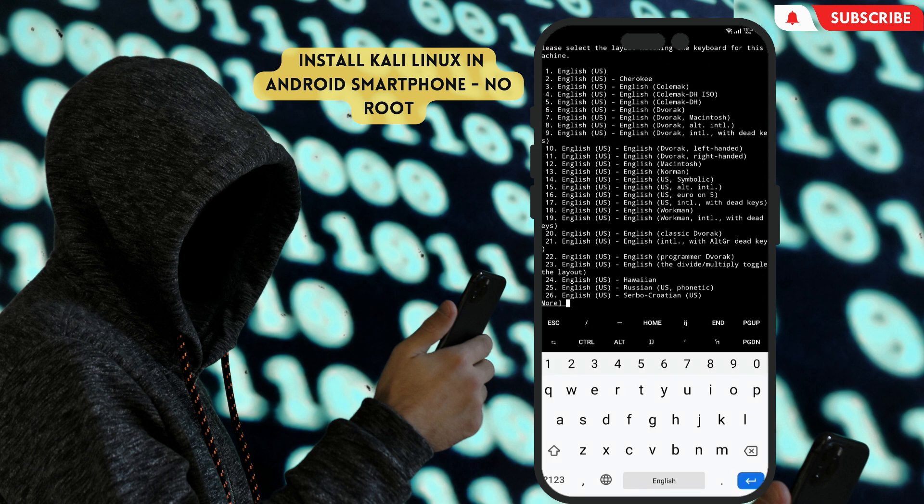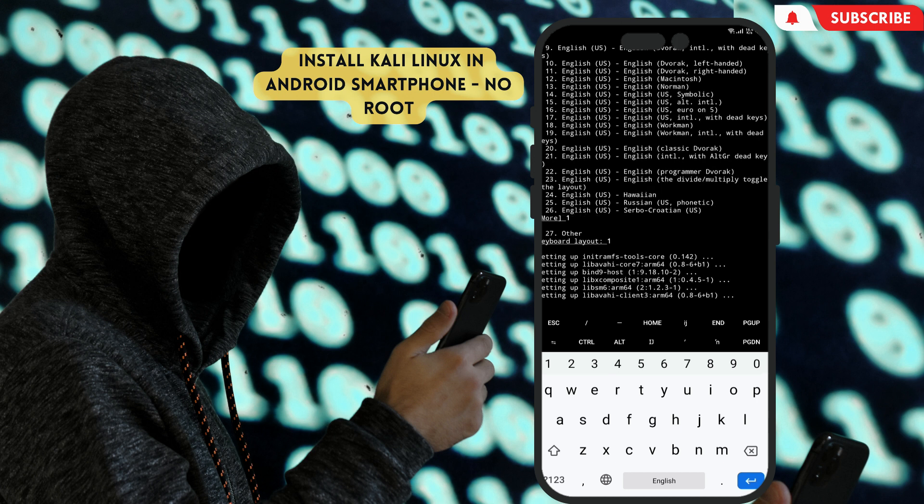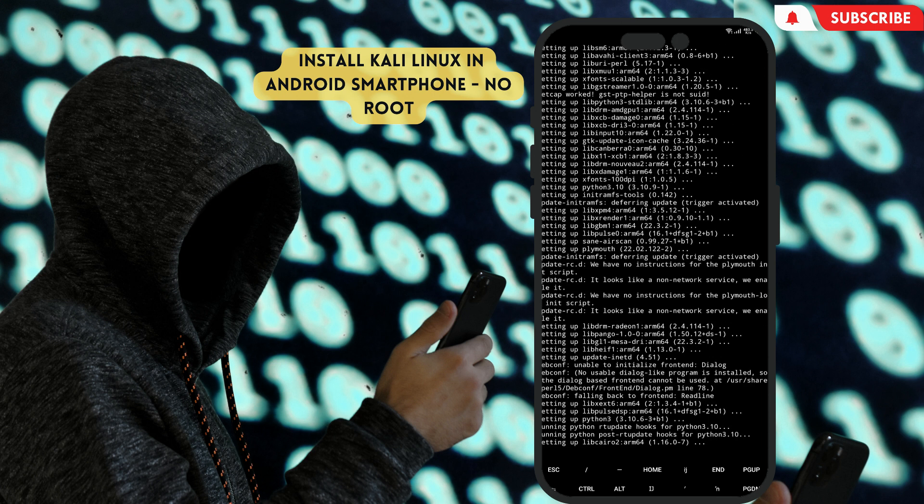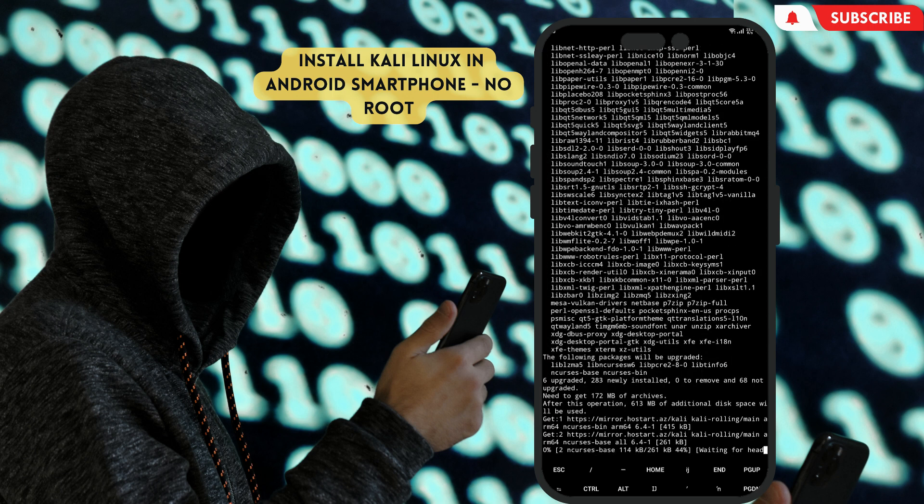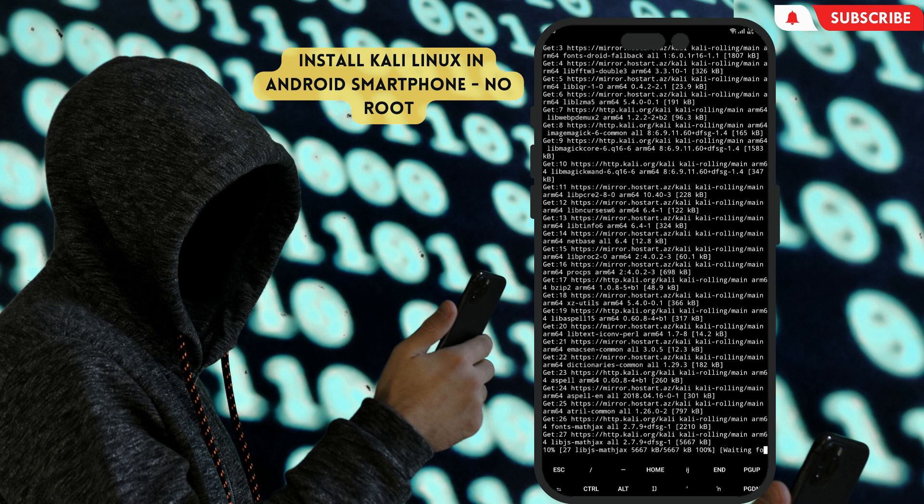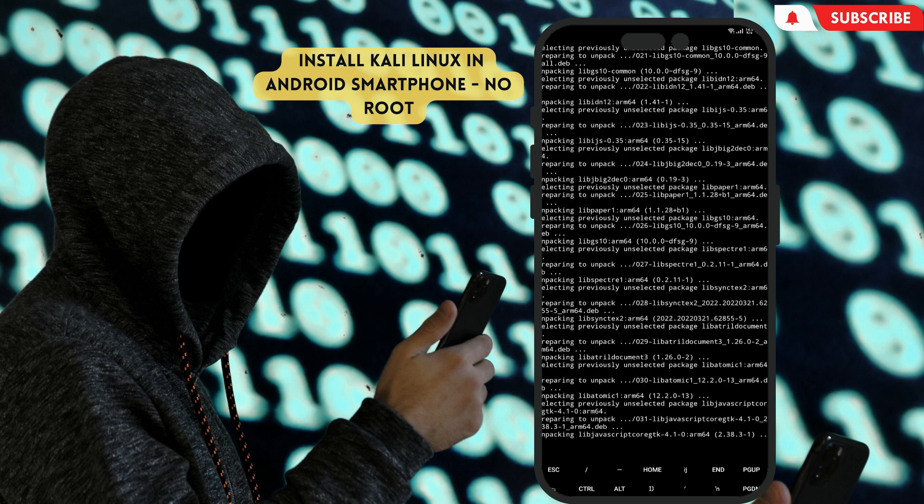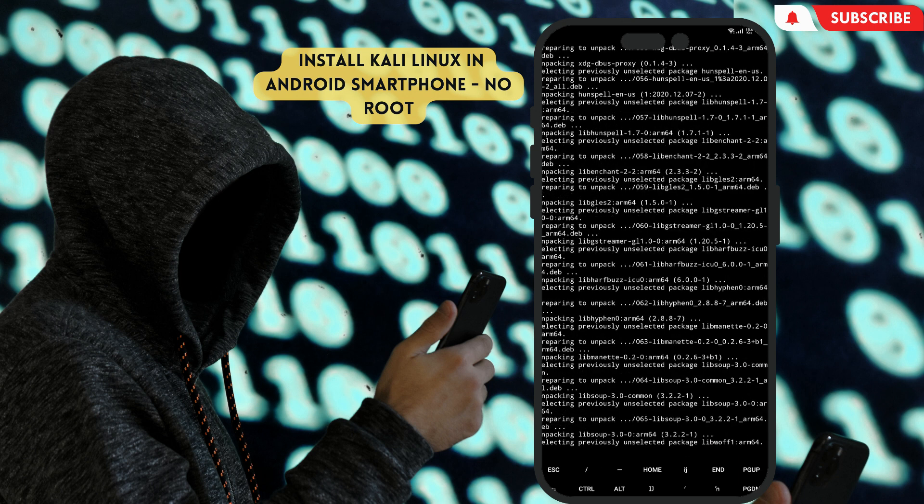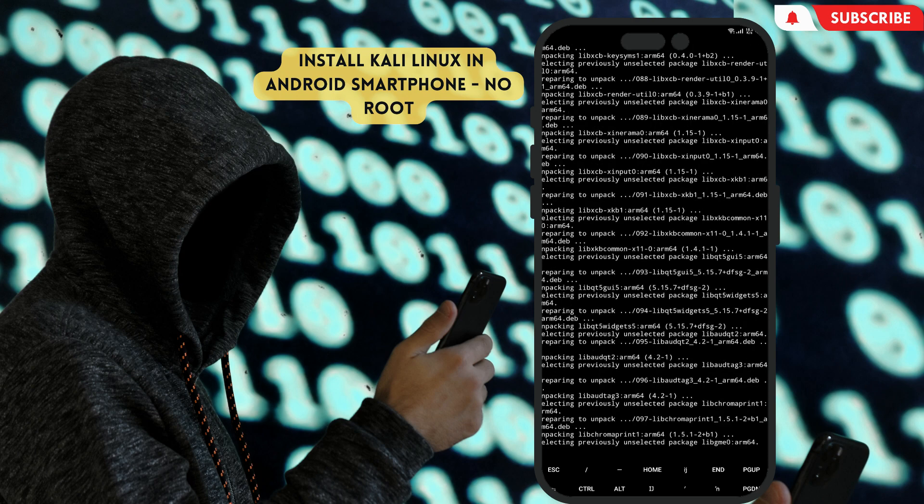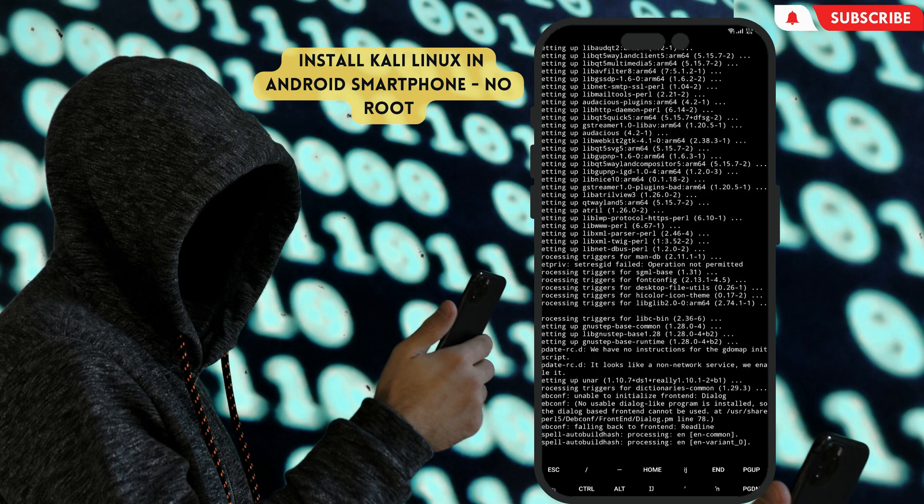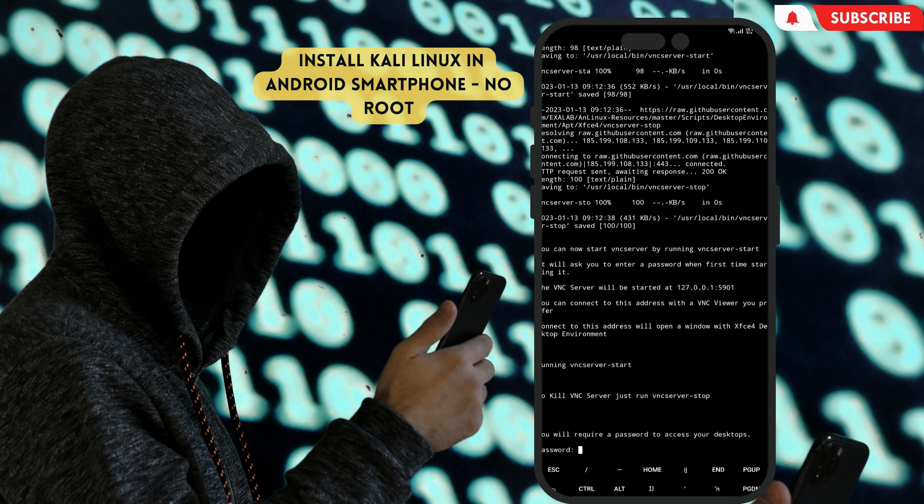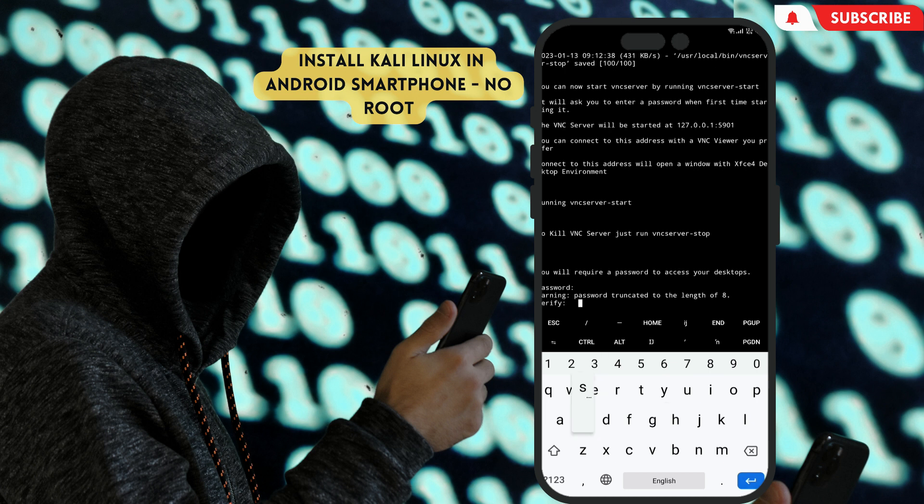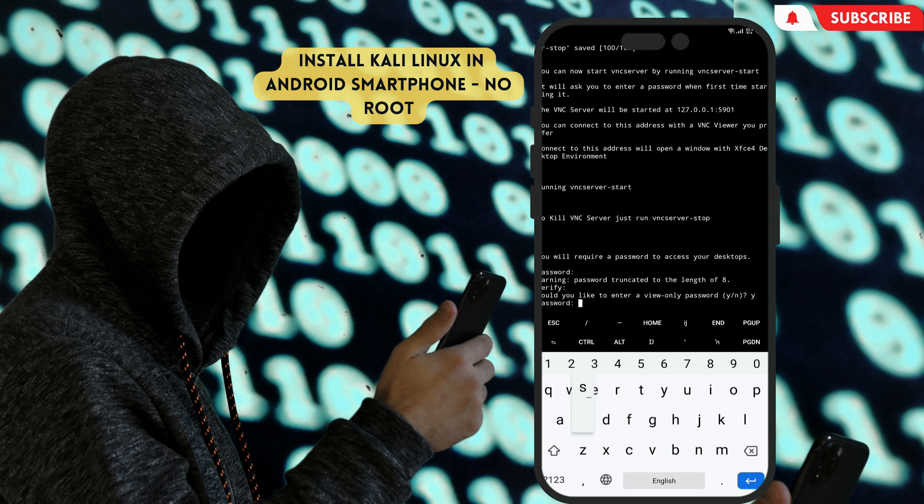When it comes to configuring keyboard, select your keyboard layout. I will select the first one. Then wait a few minutes. It will ask you to enter the password. Enter a password that you can easily remember. Keep in your mind the password must have more than eight characters. Type the password again.